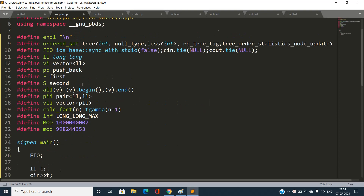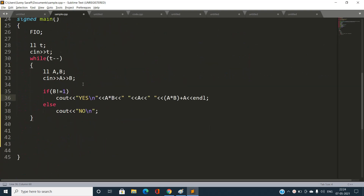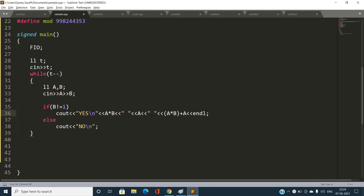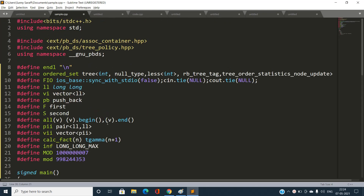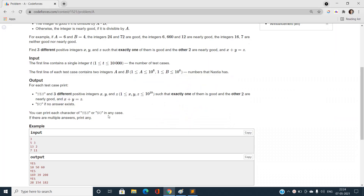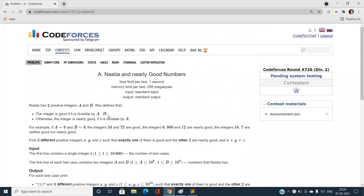The code is very simple and runs in O(1) per test case. Read a and b; if b is not 1, print 'Yes' followed by a*b, then a, then a*b + a. Otherwise print 'No'. This will always give you an accepted verdict. If you have any doubts, let me know in the comment section, and please like, share, and subscribe to the channel for latest updates. Thank you for watching.